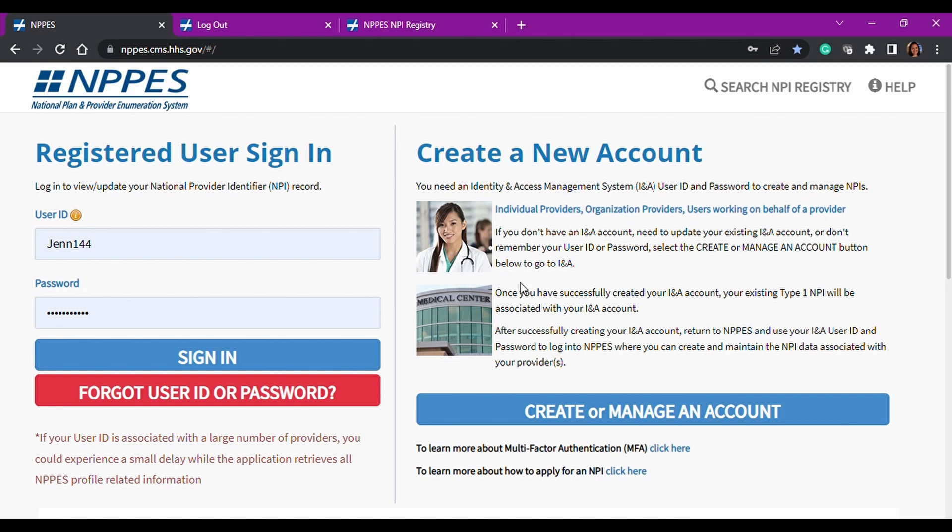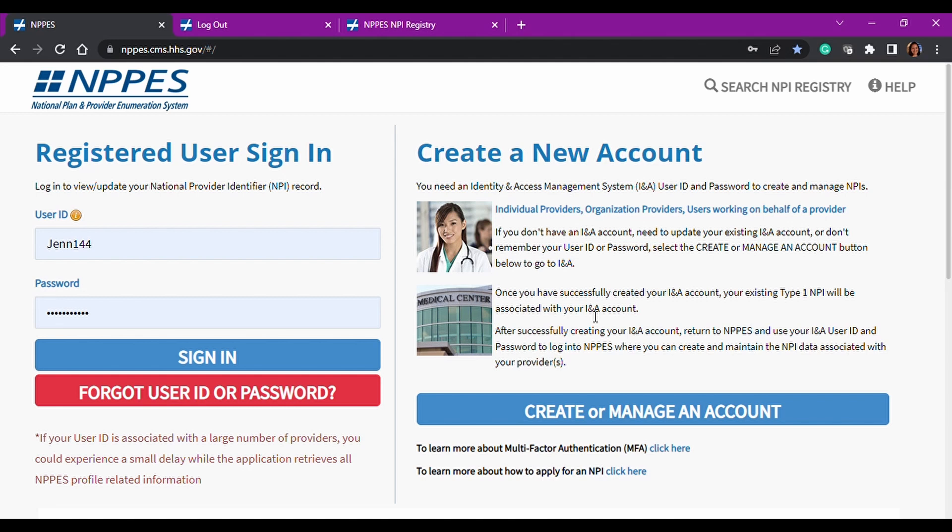If you click on this, it will take you back to where we just came from, the IAMS page, and you can create your account or you can modify it, change your password, whatever's needed. But if everything's good, like I just changed my password today because it had been over 60 days, I updated it so we can just go ahead and sign in.